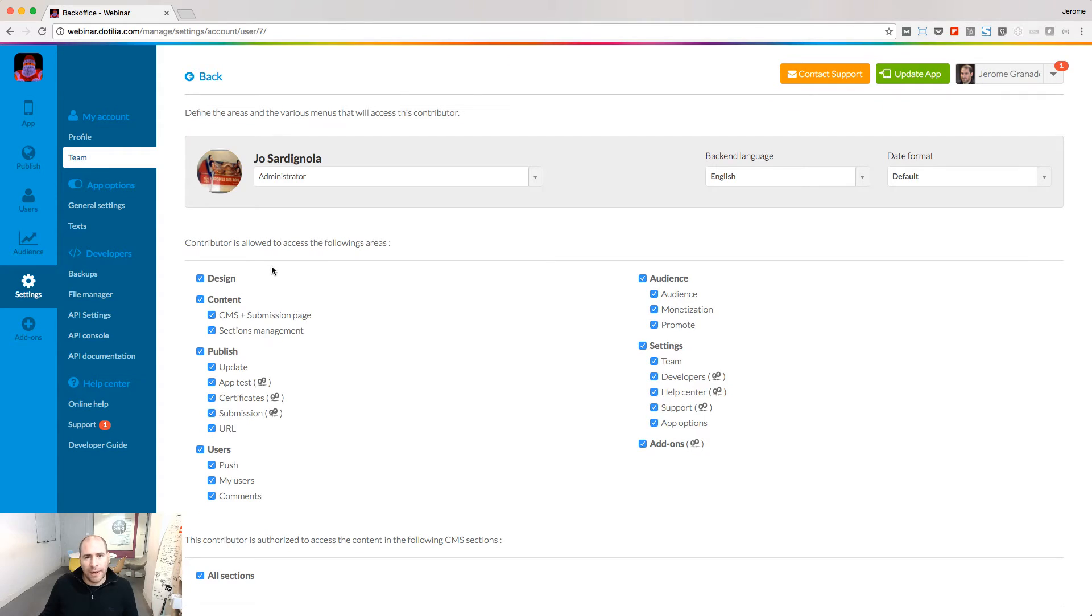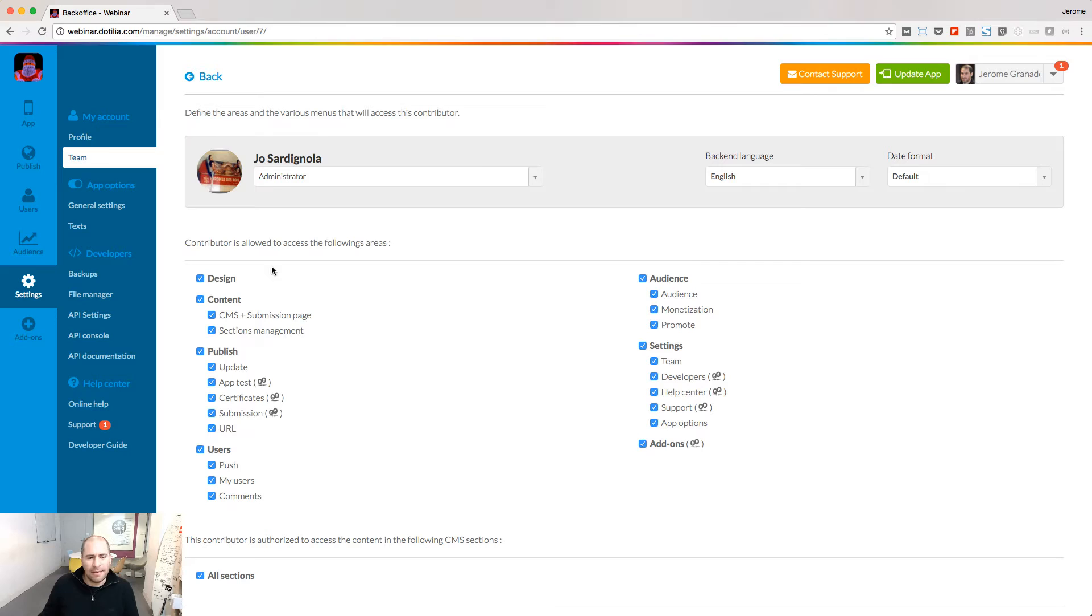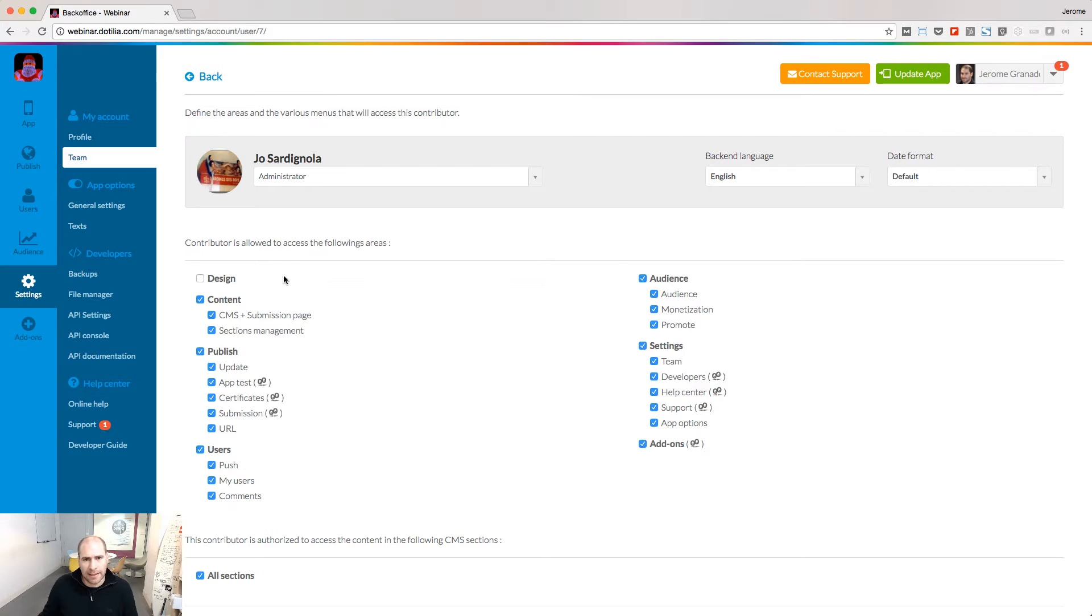For this project, I spent a lot of time to design a very beautiful app. So maybe this time, I don't want my administrator to be able to modify the design. I uncheck the access to the design menu and I save.